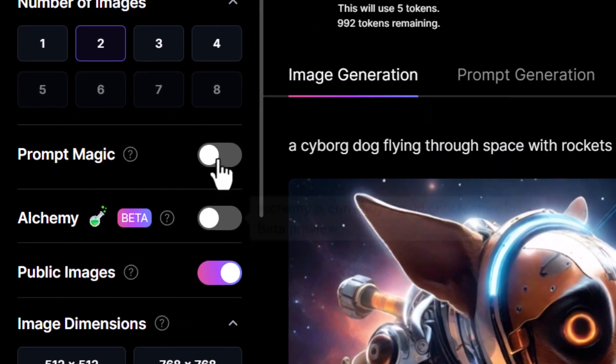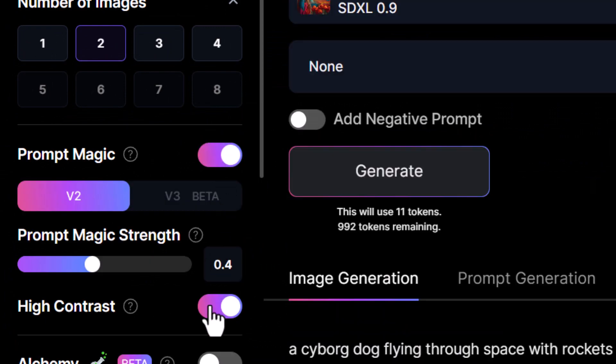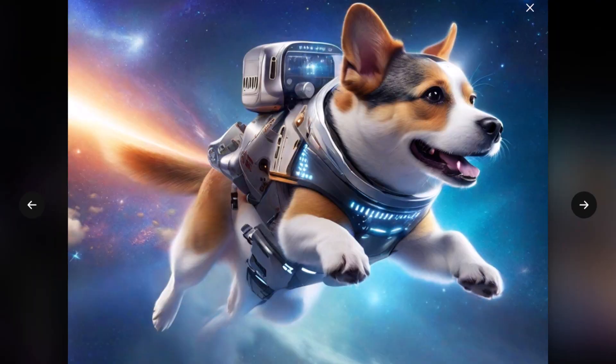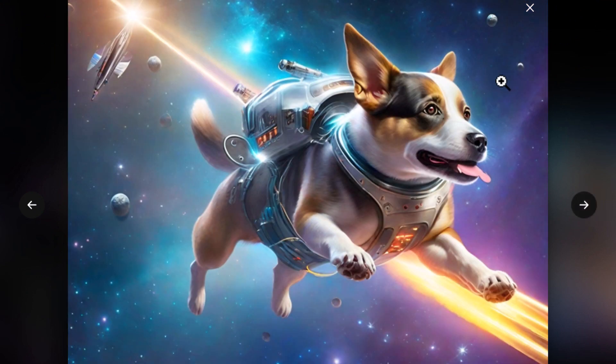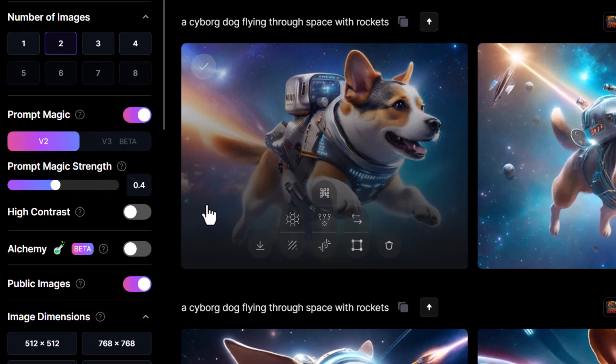We can try Prompt Magic — I'm going to turn off high contrast and generate. Check out this: it looks like a real dog with some sort of cyborg appendages added, and overall a pretty decent look.